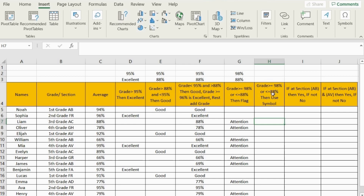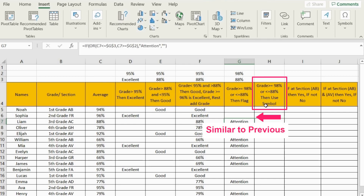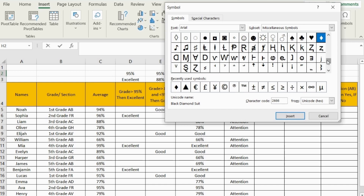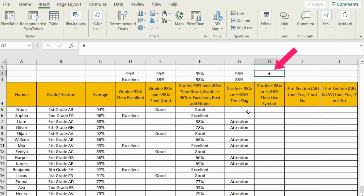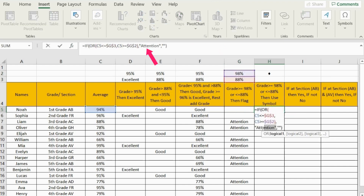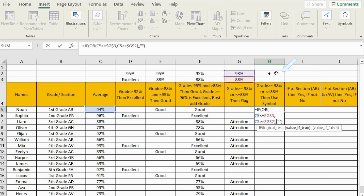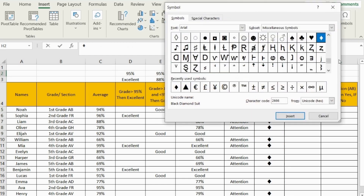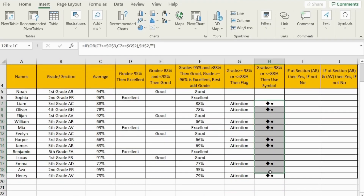For the next example, I want to show you that you can use a symbol instead of the word 'attention'. First, bring your symbol by pressing Insert, then go to Symbols and click Symbol. You can choose any type you want — I'll go with this one from the Arial set. Press Insert, then Close. The symbol is now inserted in the cell. Now I'll copy and paste the same formula from before and replace the word 'attention' by referring to the cell where I inserted the symbol. Don't forget to fix it with F4 and press Enter. Drag down the formula. Now if you want to change the symbol in the future, just insert a new one and it will update automatically.